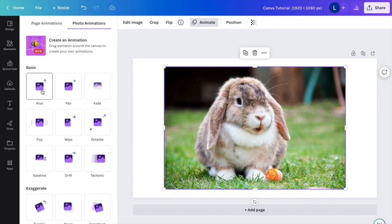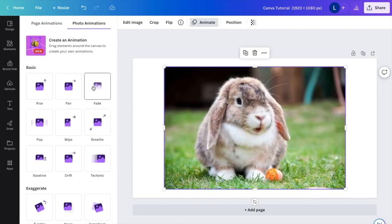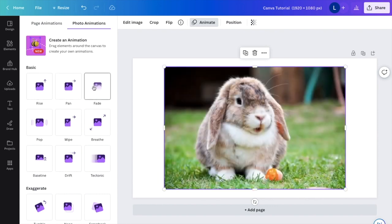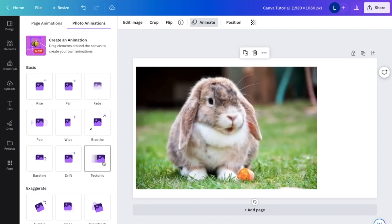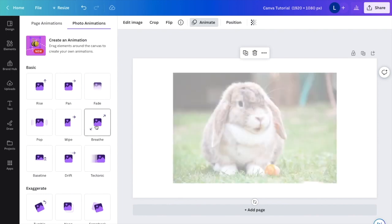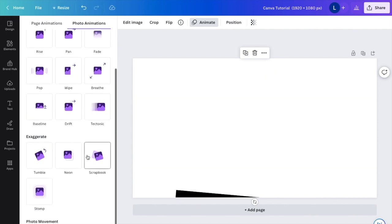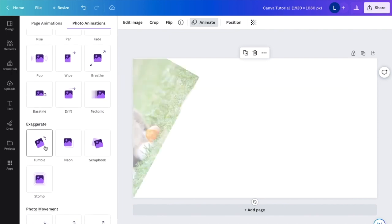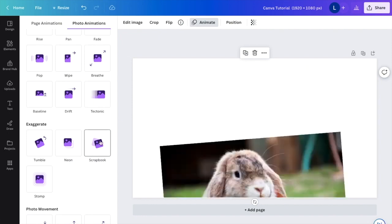So as you can tell, basic will just slide it up. Panette will slide it to the right. Fade will fade it in. If you want to use tectonic, it'll do that. If you want to use breathe, it can do that. If you want to maybe go to exaggerate, there's a whole bunch of different options here.